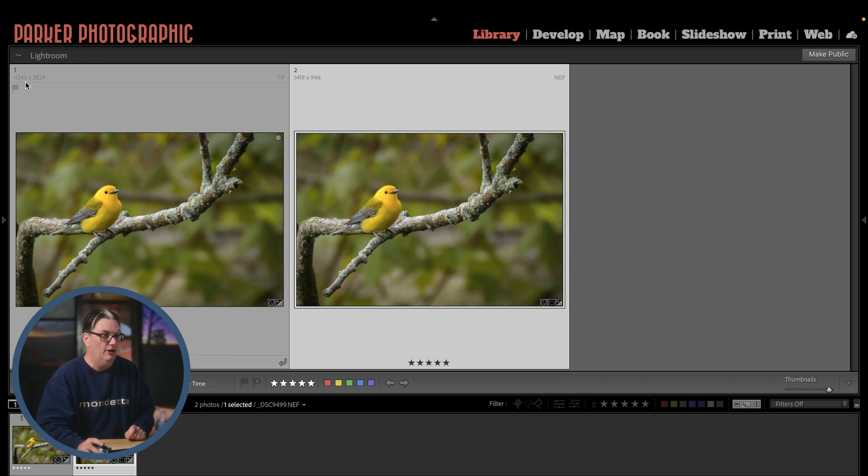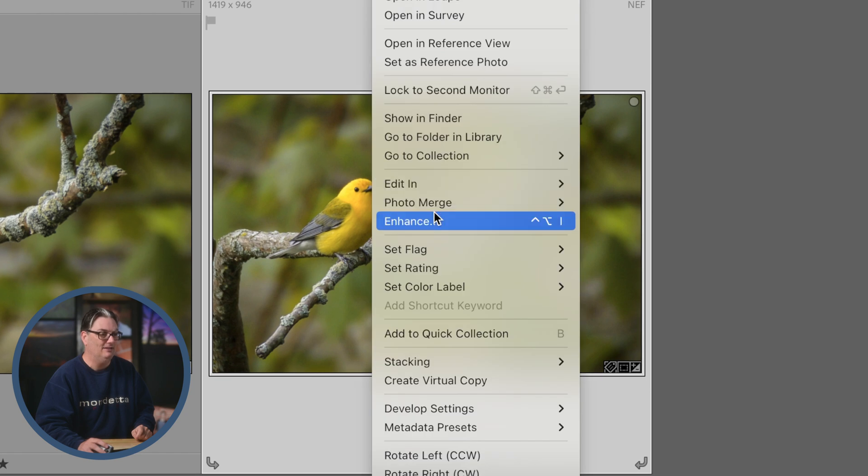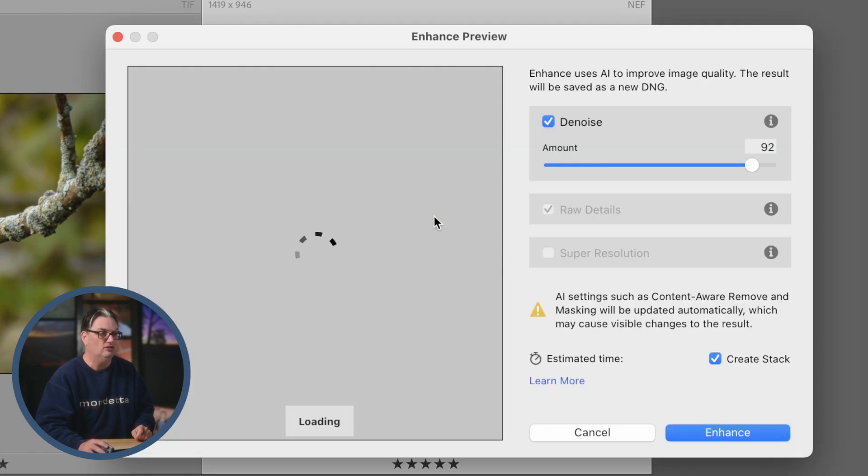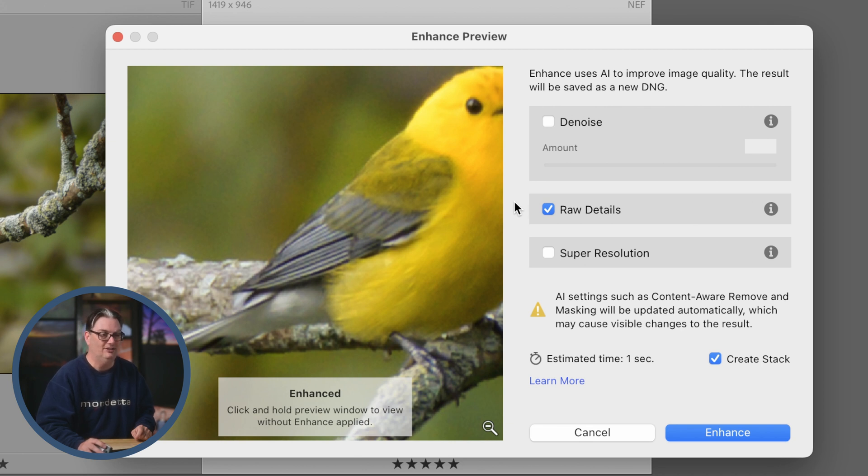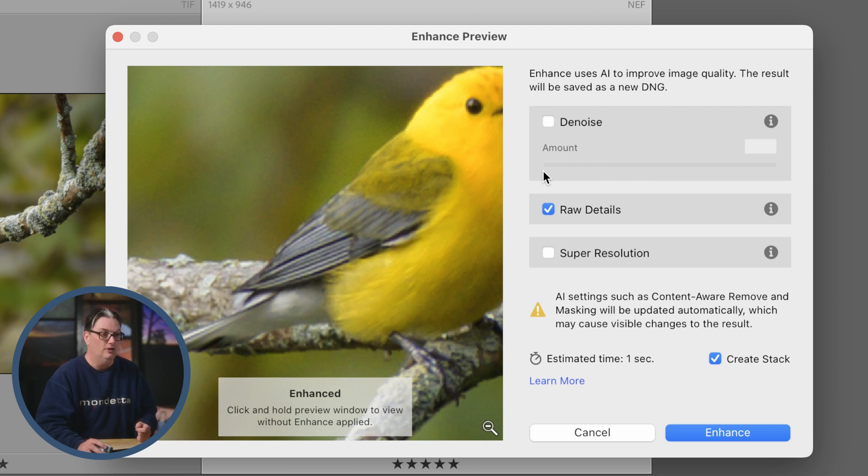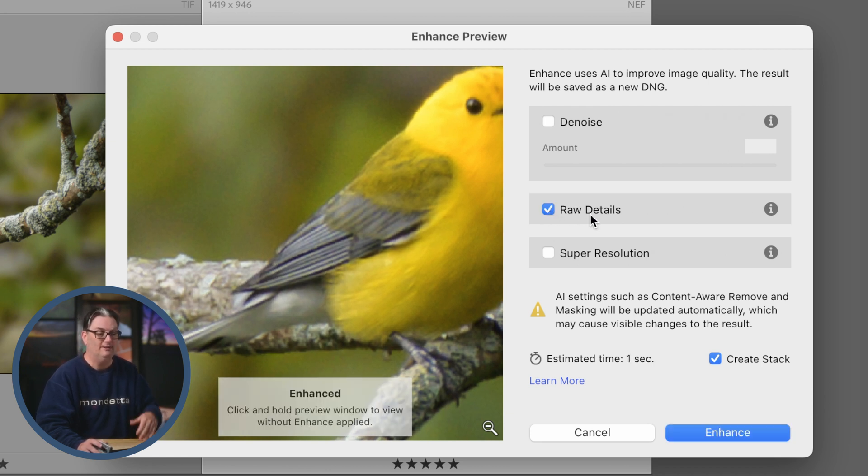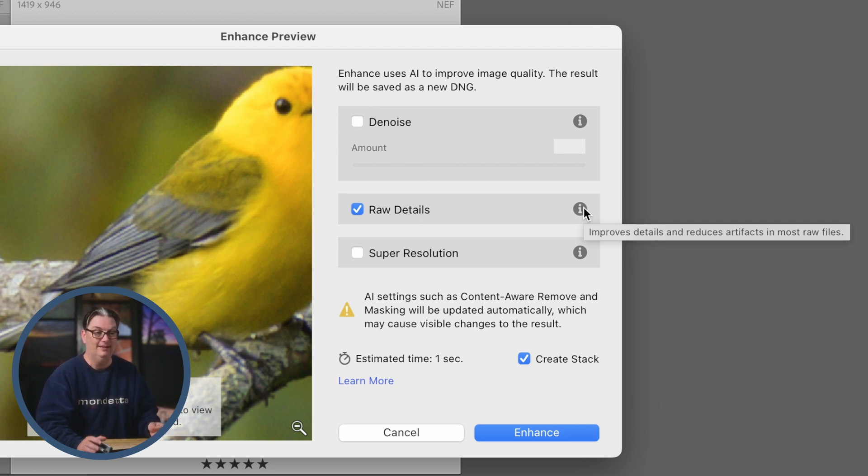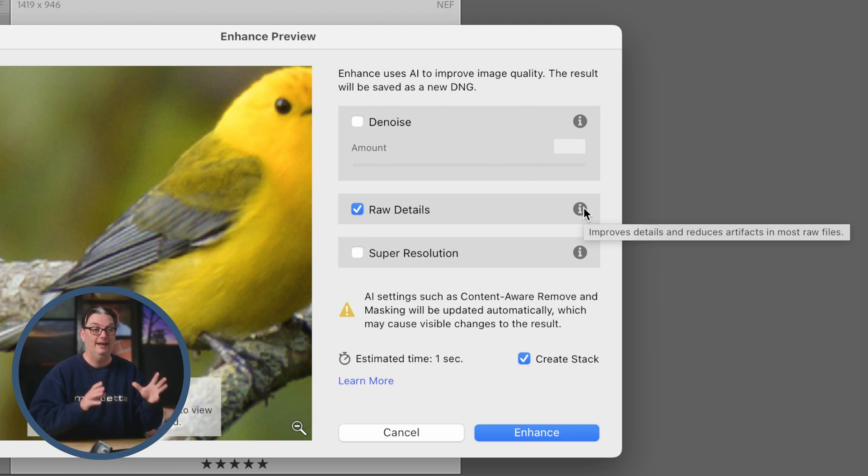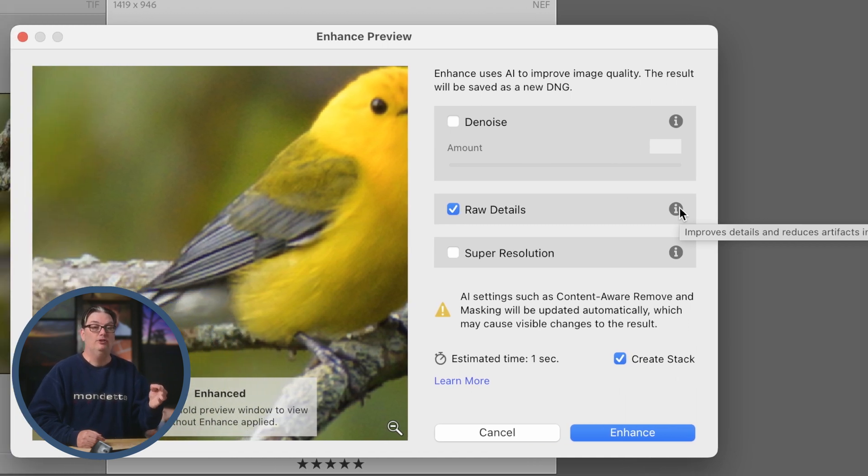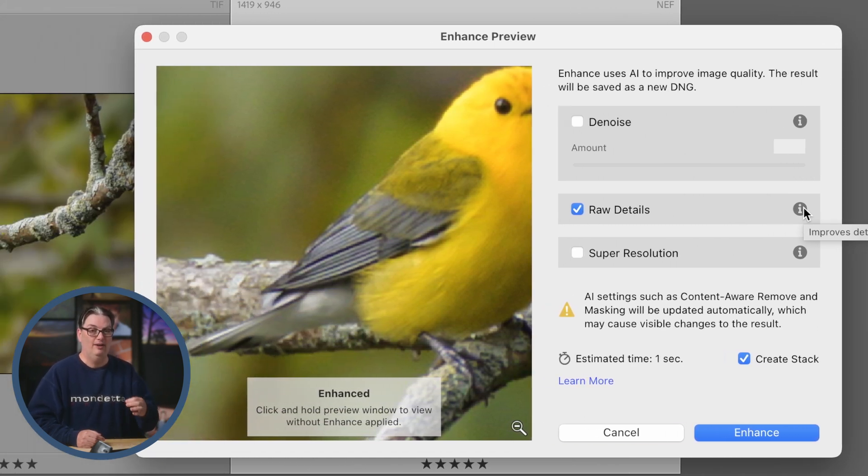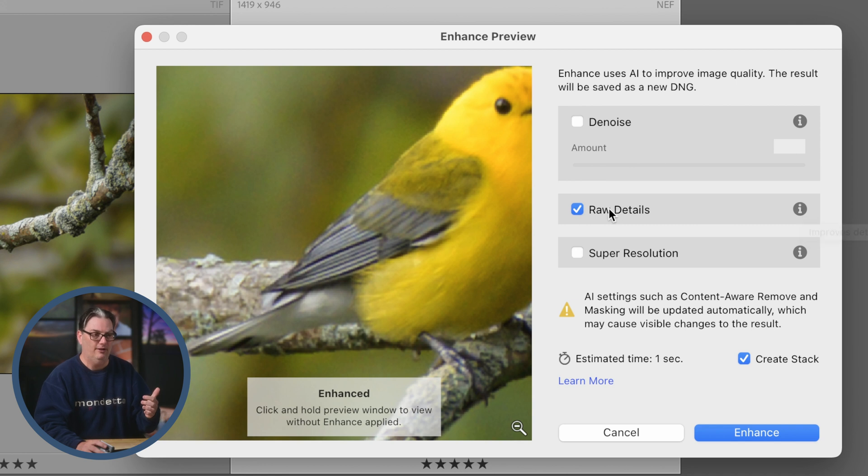To upscale your image or begin the process of upscaling, we're going to right click and select enhance. It brings up this enhance preview window with two additional options for enhancing your image. Raw details will be selected by default. If we hover over the information box, it improves details and reduces artifacts in most raw files. It's not going to work on all raw files. If you shoot with a Fuji camera with an X-Trans sensor or a camera with a Bayer sensor, it's going to improve your raw files.